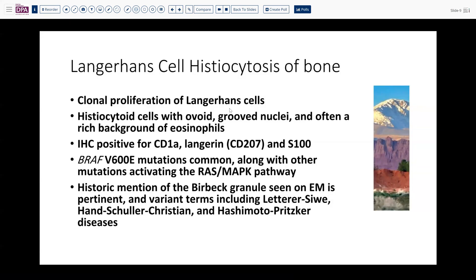This is a clonal, neoplastic process. These Langerhans cells, characterized by the Birbeck granule, often have BRAF V600E mutations in over 50% of cases. Other mutations in the RAS/MAPK pathway can also be seen, which are usually mutually exclusive.